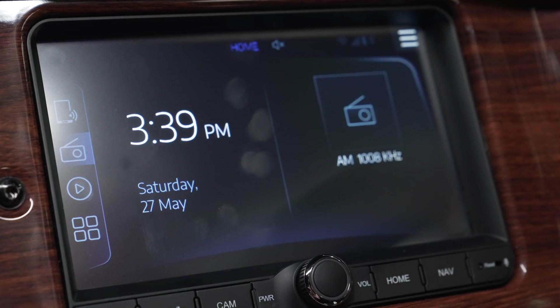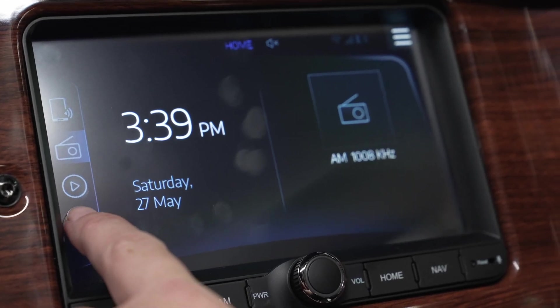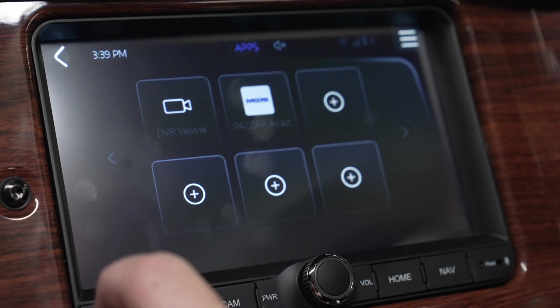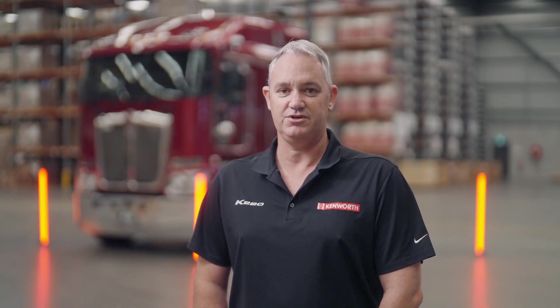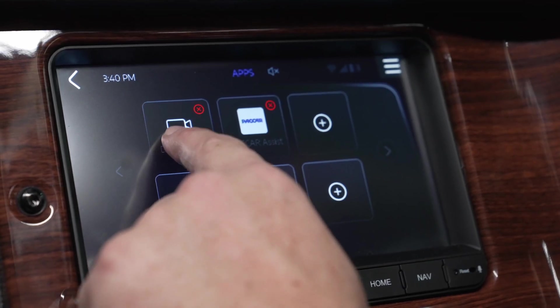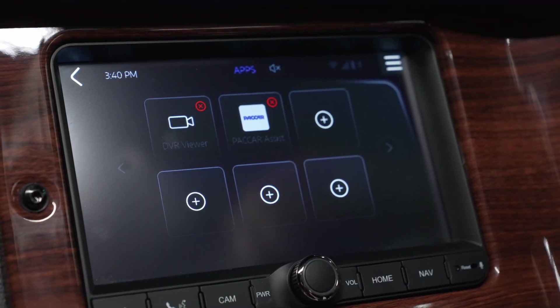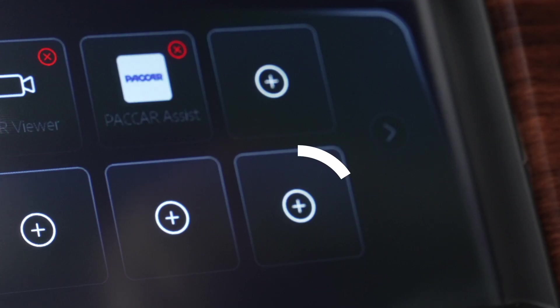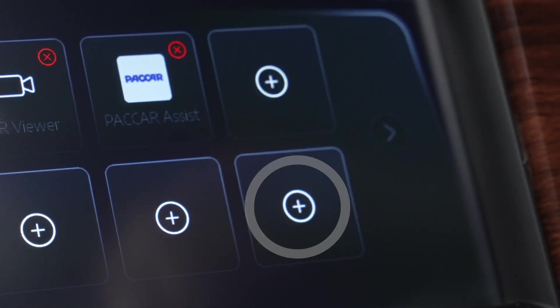The app screen containing preloaded apps can be launched by touching the four-tile icon in the home screen app tray. Within the app screen, arrows on either side of the screen can be used to toggle between the app screen pages. Long press on any of the apps to remove the app, or touch the plus symbol to bring back apps from the preloaded list according to the user's preference.